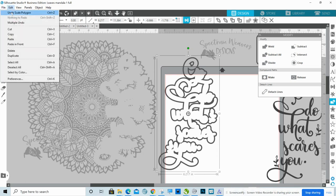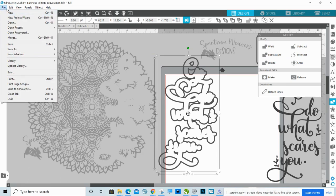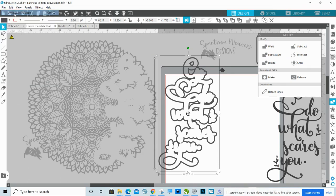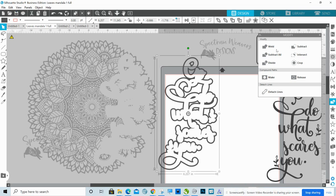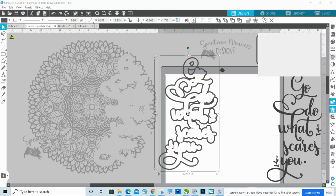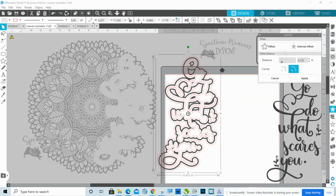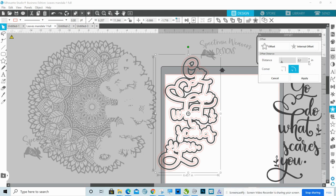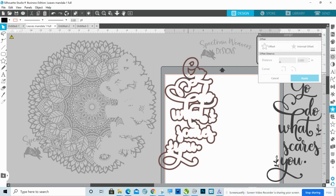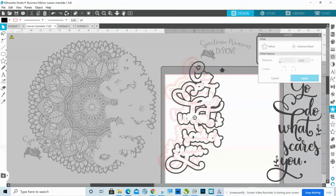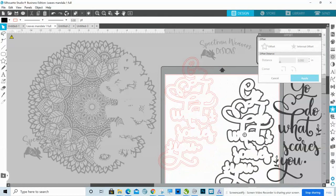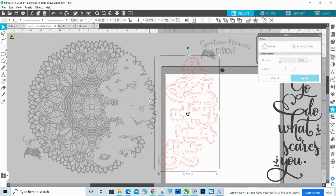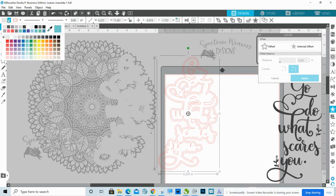I am going to do it with offset. So I'm going to go edit, undo, and I'm going to do it with offset. So go down to your offset panel again, the star, offset, but I'm just going to offset it by the tiniest little bit. So I'm going to offset it by 0.08. Let's see if that's small. That might be just about right.